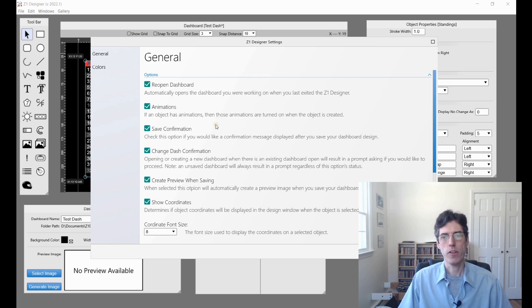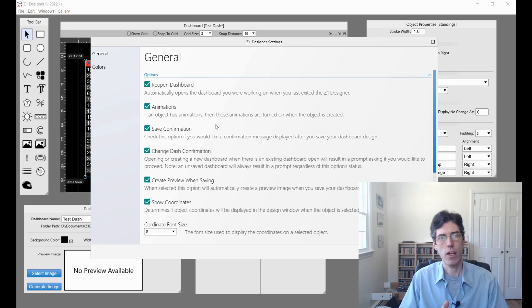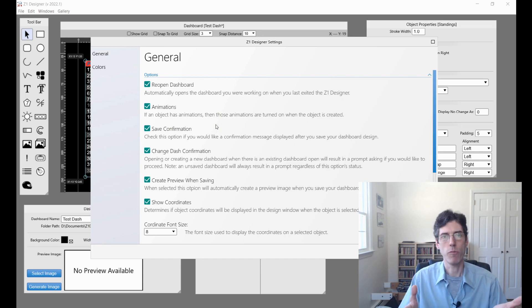Save confirmation. This basically, after you save a dashboard, it will give you a confirmation that it has been saved.